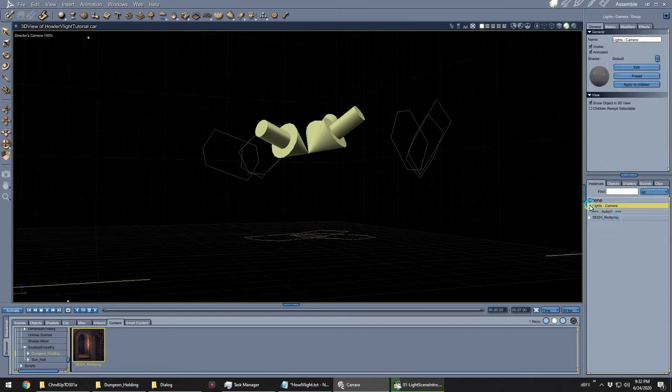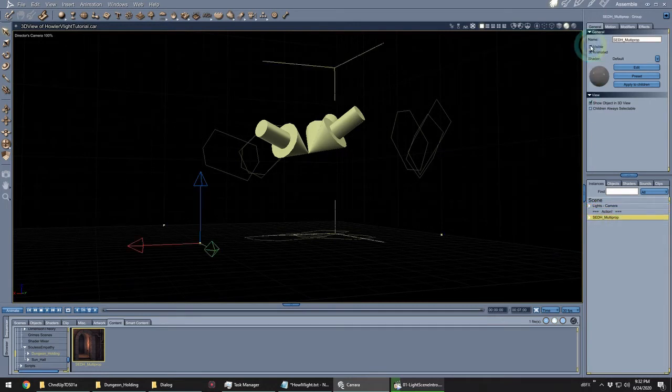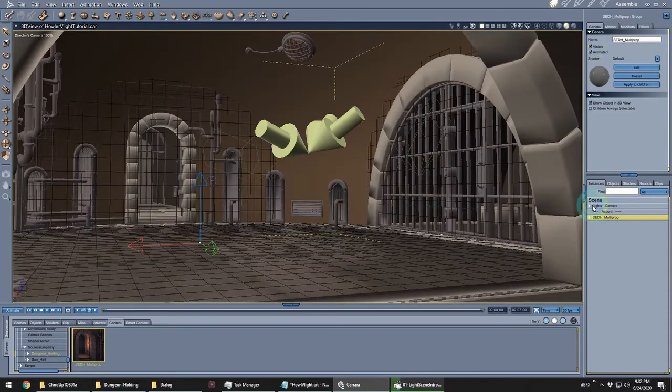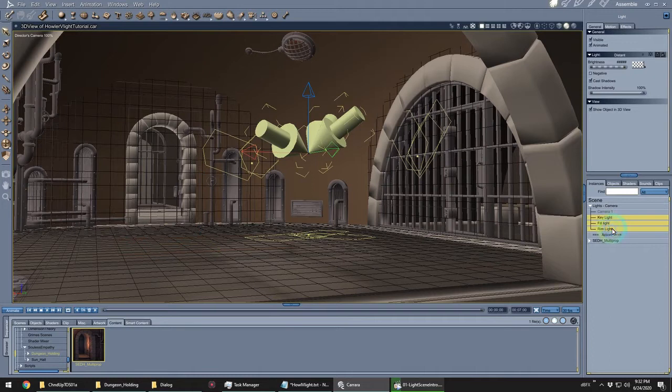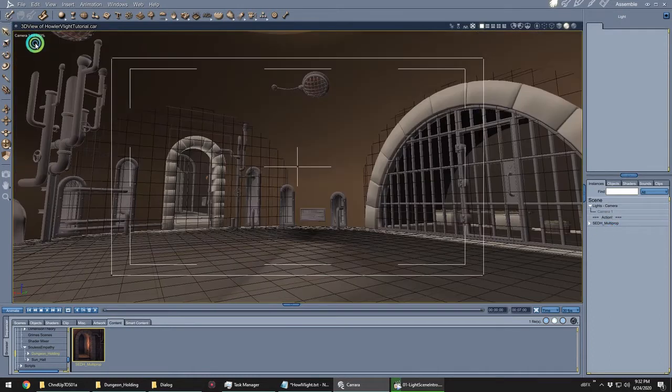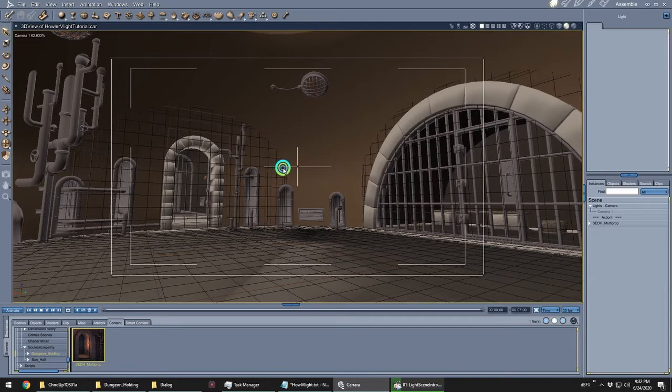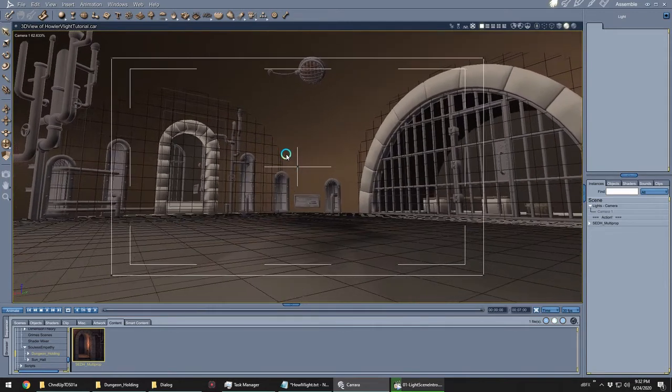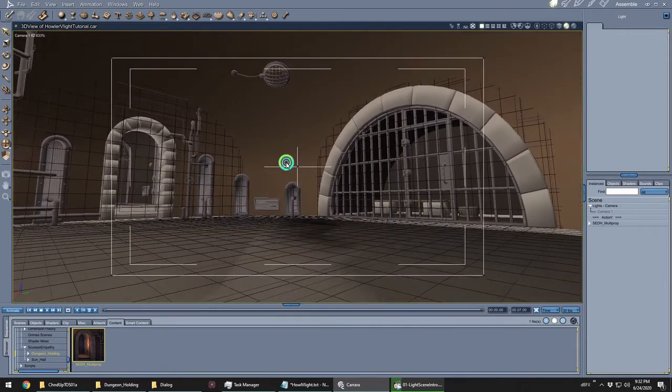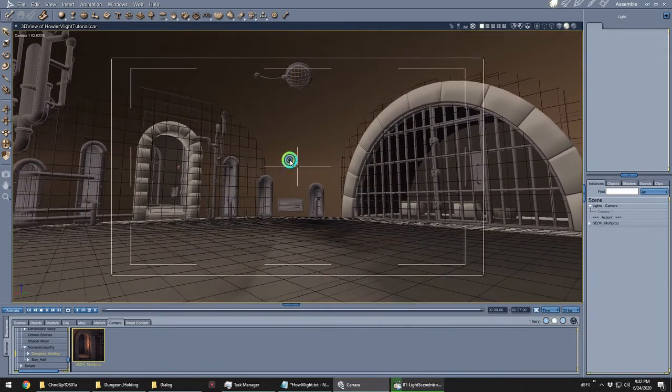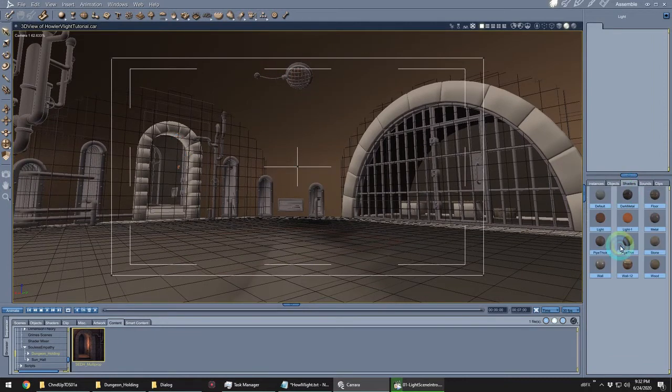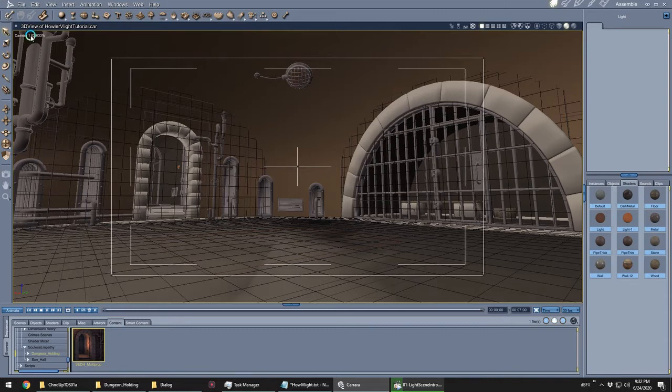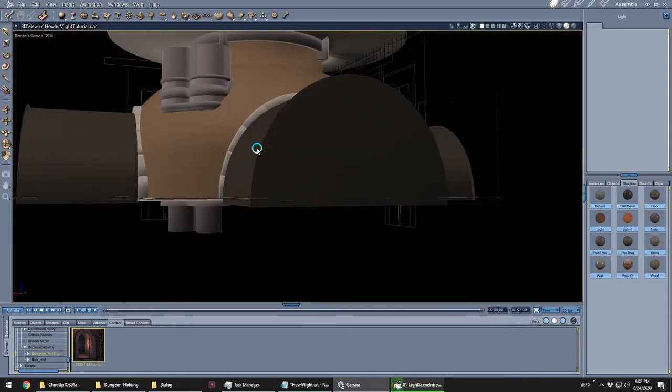The first thing I do for interior scenes like this is to delete my default lights from the scene and get a good angle with the camera. Next, I look for anything within the scene that might be meant to cast light and also explore the shaders tray for things that might glow. Look around a bit and figure out where light should be coming from.